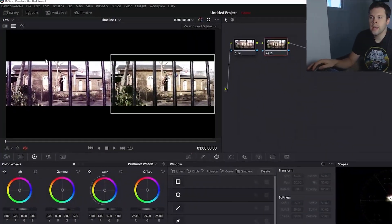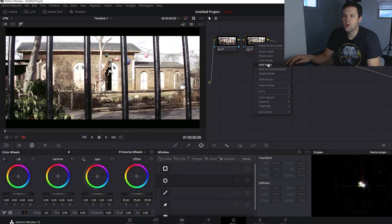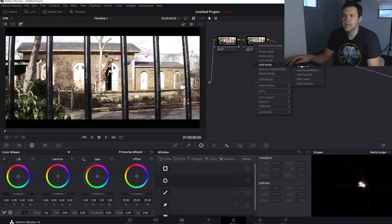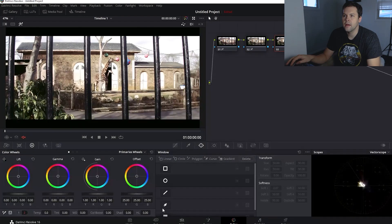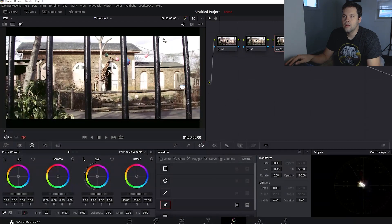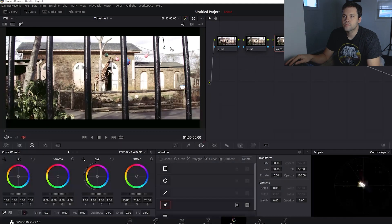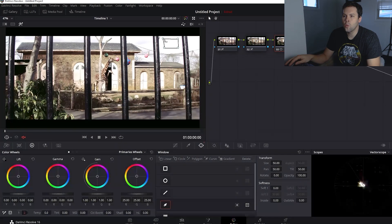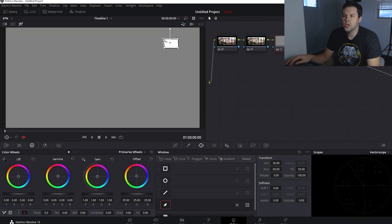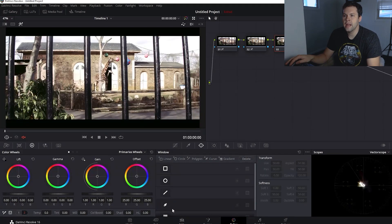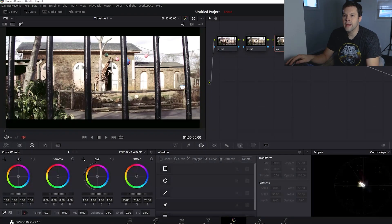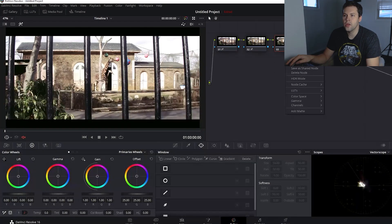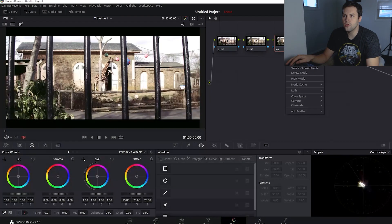We'll go ahead and add another node and do the same thing as before by drawing a mask on a white area. And it looks like our whites are good in this shot. So we don't have to worry about that. So let's go ahead and reset our node by right clicking on the node and select reset node grade.